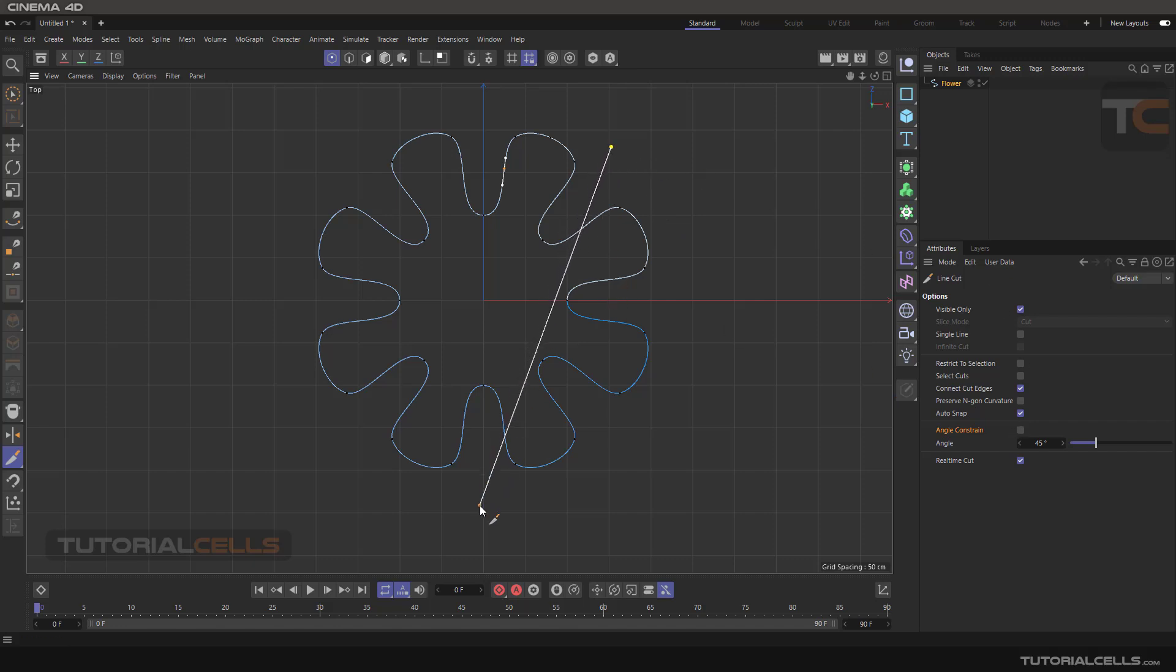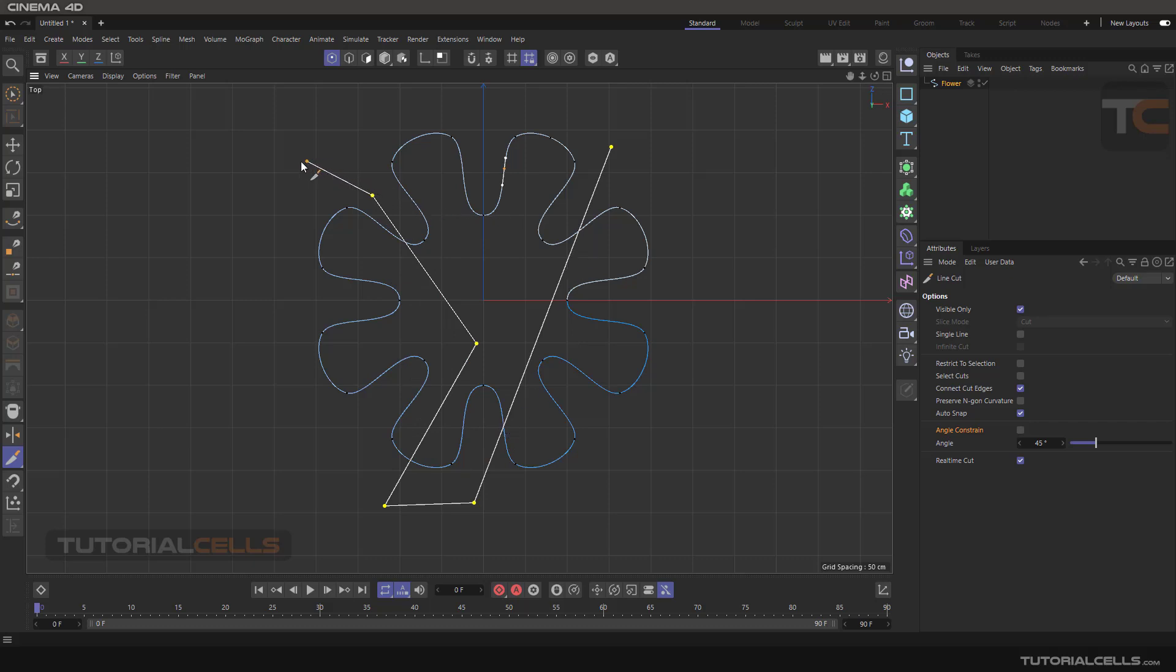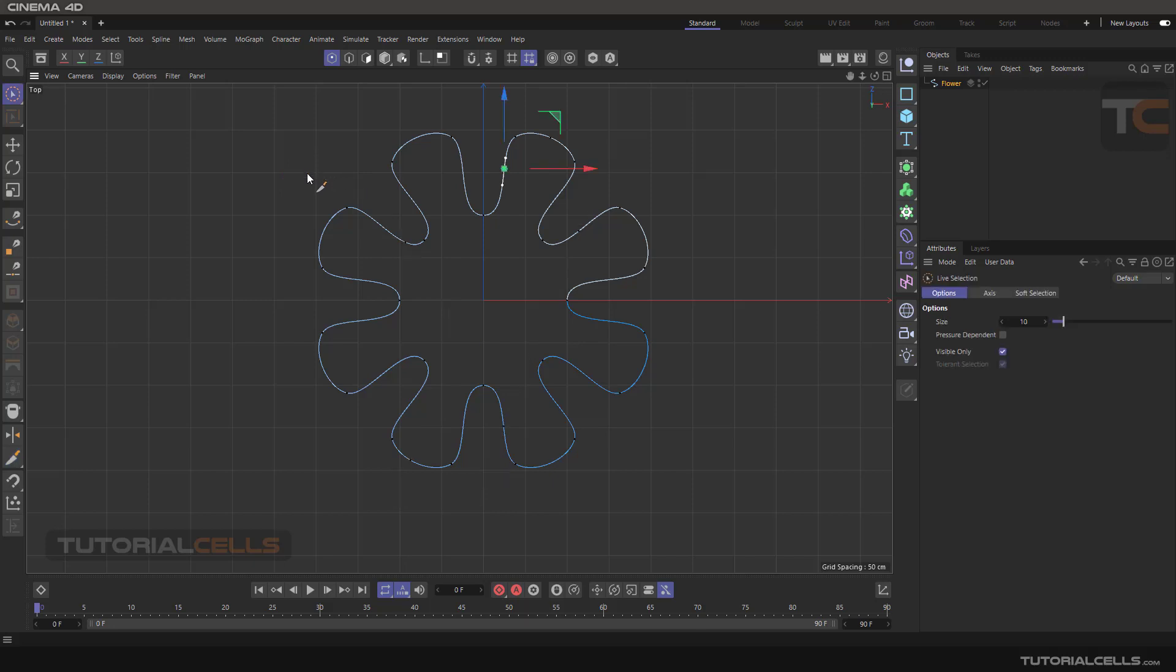And as you can see, when your command is done, the line cut adds a point in these intersections here. For ending or stopping the command, you can hit Escape or hit a spacebar in your keyboard, and it's done. As you can see, it added a point in intersections.